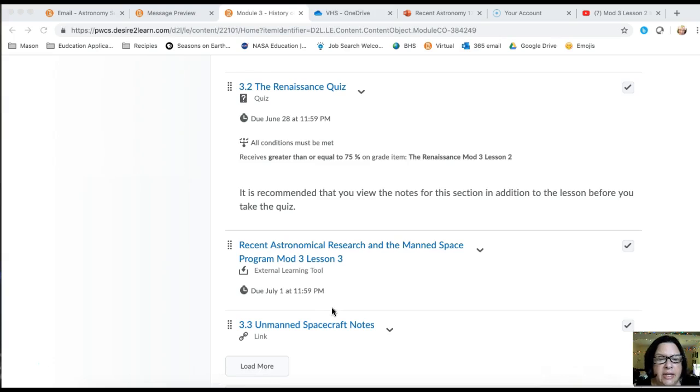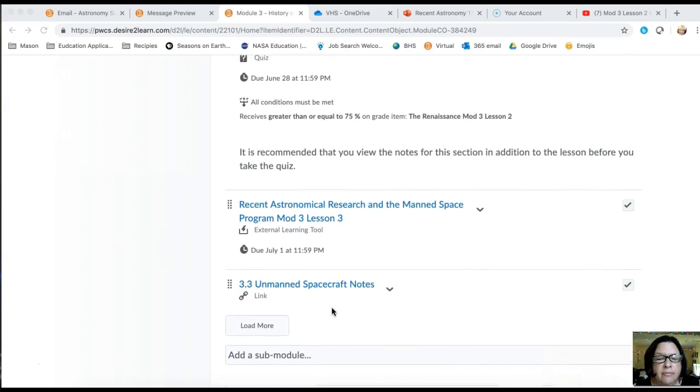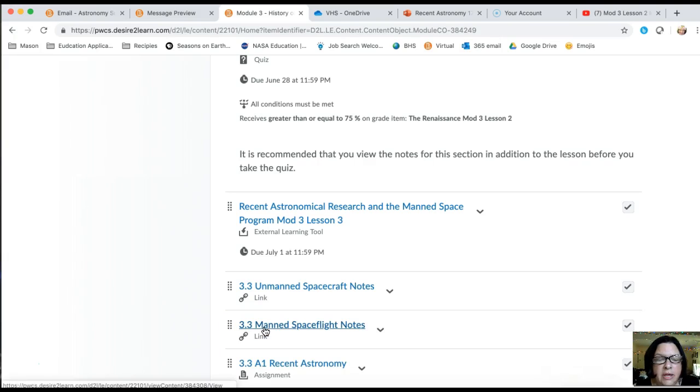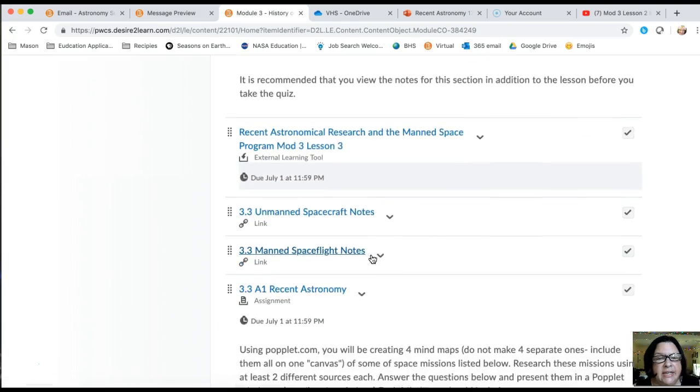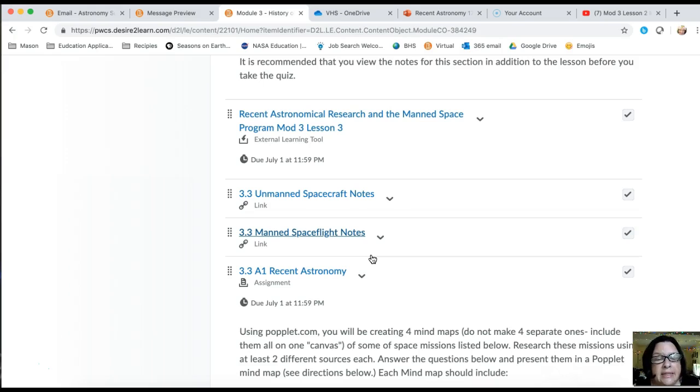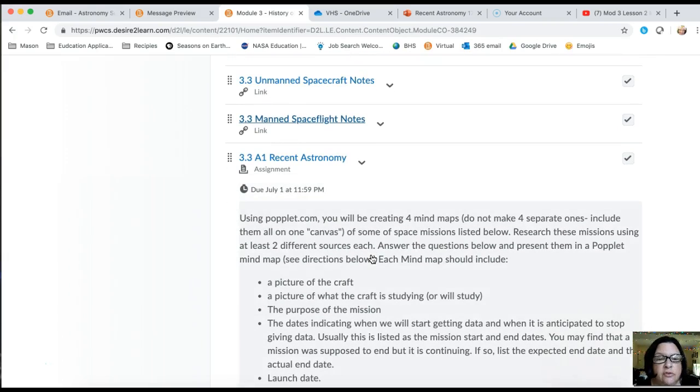Most of what you'll be doing is looking at notes. You have your module 3 lesson 3 that you need to follow and take a look at. You have to get at least 75 percent or higher in order for the quiz to show up. Remember that there is a quiz for module 3 lesson 3.